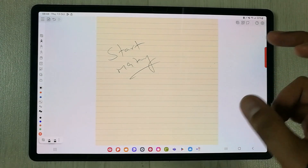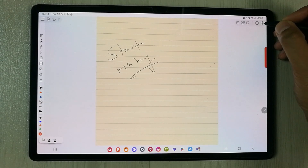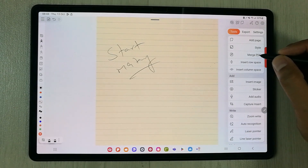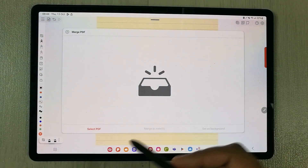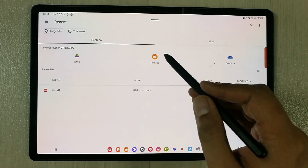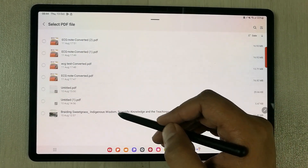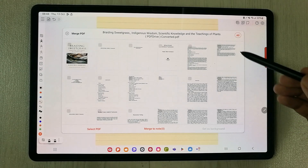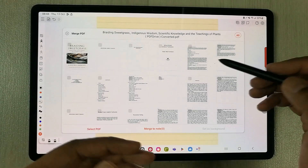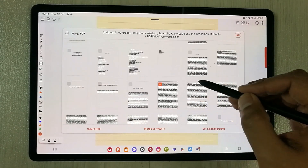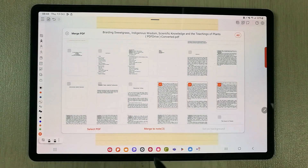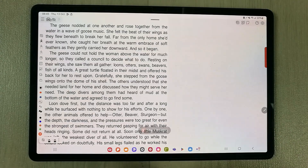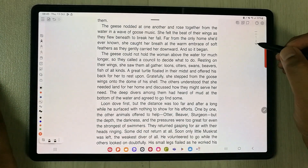You can also merge a PDF into your notes. Select the settings icon, go to Tools, and choose 'Merge PDF'. Select the PDF you want to merge, choose specific pages or all pages, then press 'Merge to Note'. It will ask whether to insert at the front, behind, or back. Select your preference and press OK — the PDF is now merged into your notes.